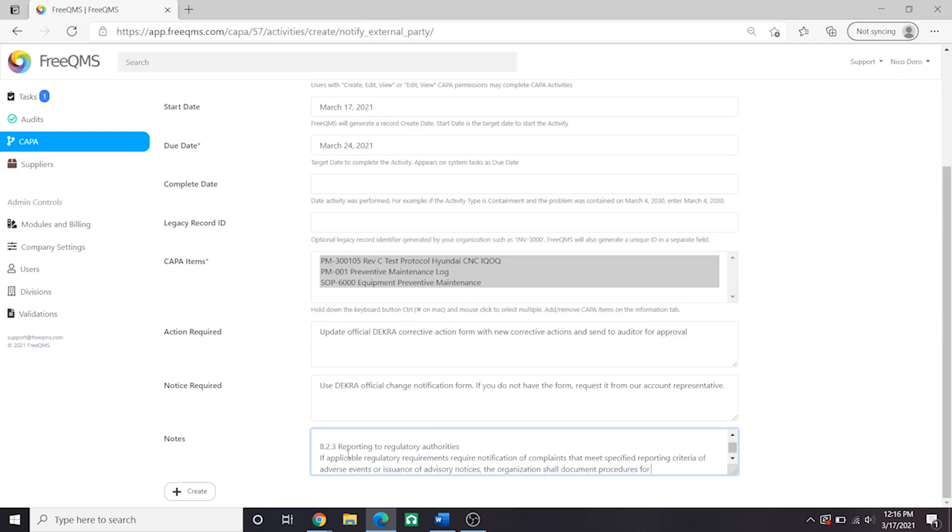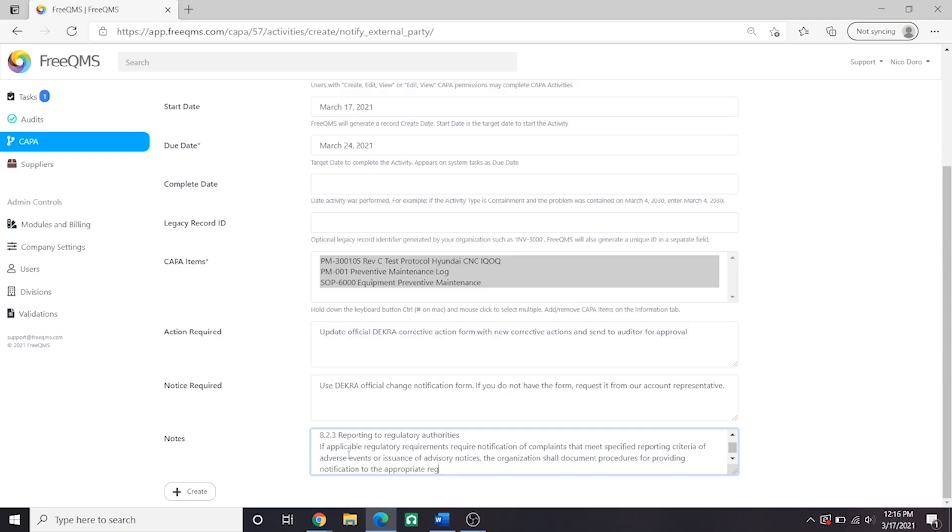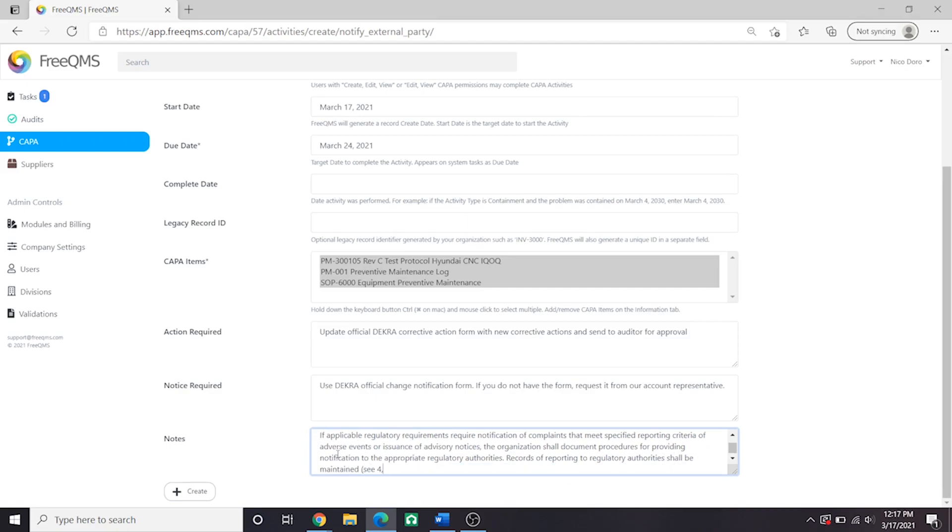the organization shall document procedures for providing notification to the appropriate regulatory authorities. Records of reporting to regulatory authorities shall be maintained.